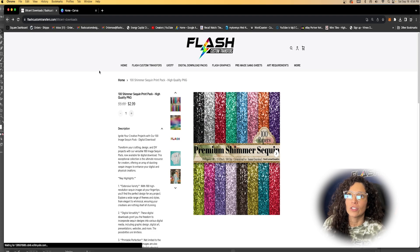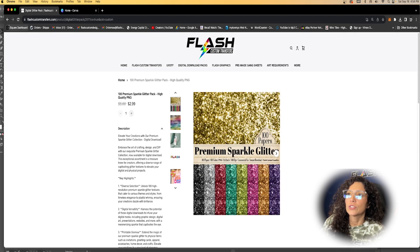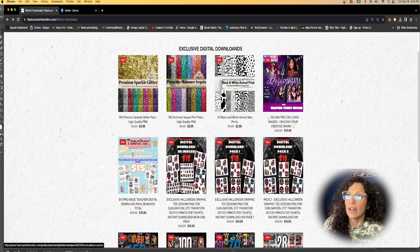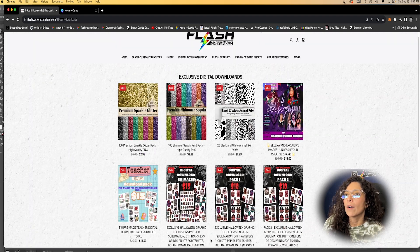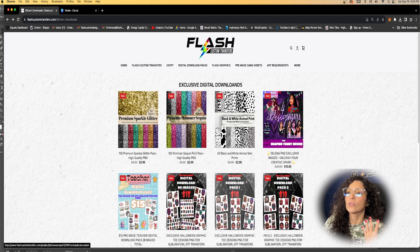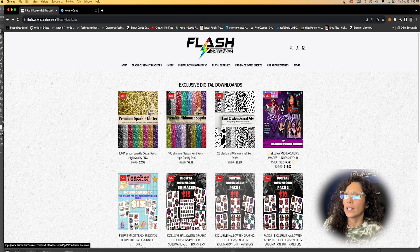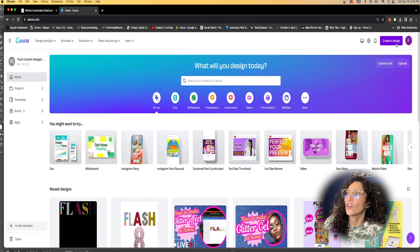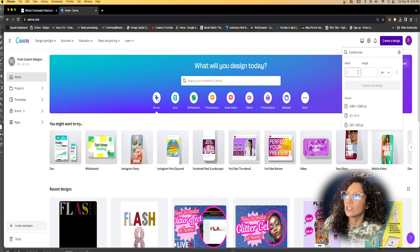You would go ahead and click the pack and purchase it. Once you purchase, you will receive an email with your downloads. Same thing with our glitter — you just purchase it for $2.99 and you will receive an email with your downloads. We also have Selena, some teacher downloads, Halloween, football, and basketball. These are not physical products — you purchase those and the email is sent to you. Now let's head over to Canva and create a gang sheet.